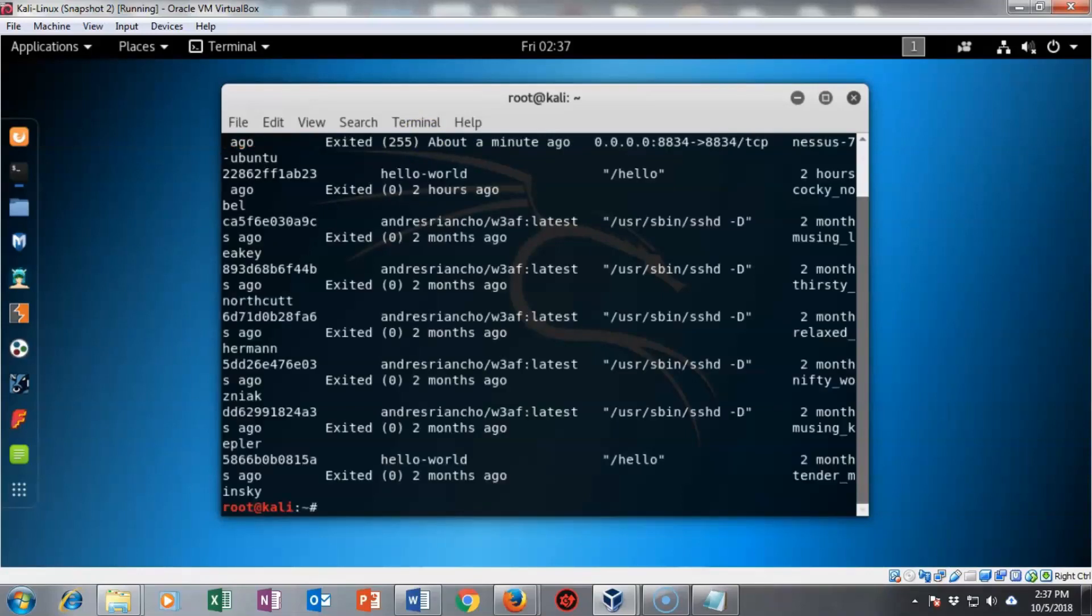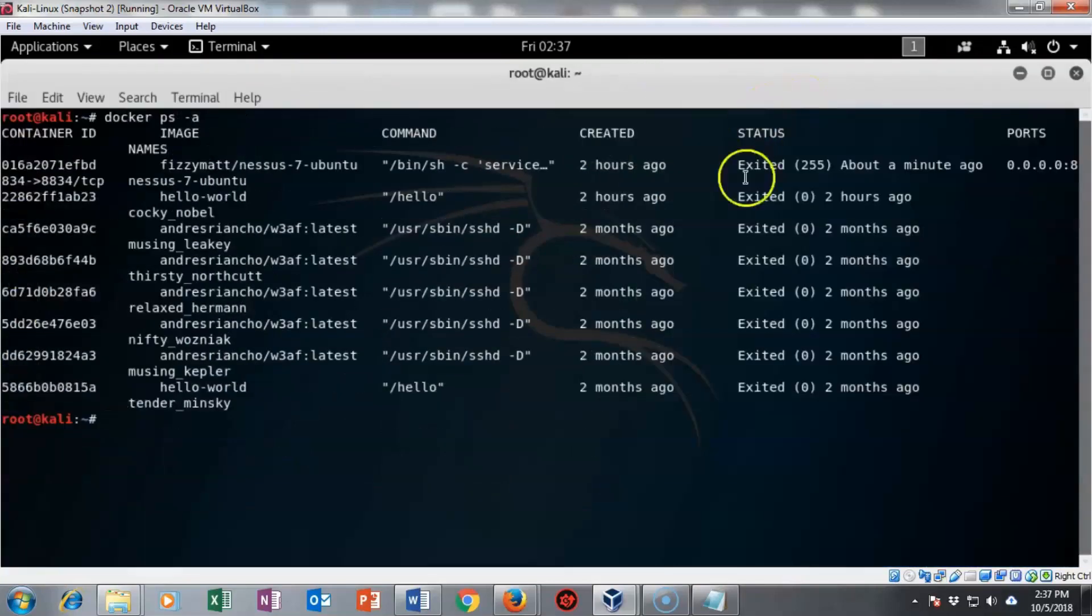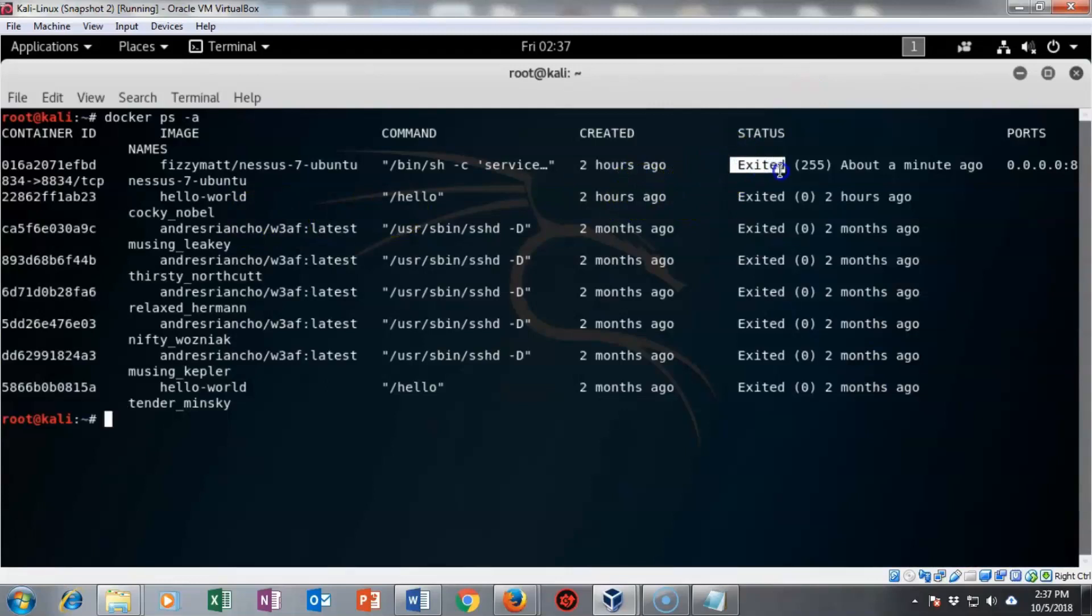In just a moment, it's going to show me all of the images I currently have available and what their container IDs are. I'm going to make this full screen. I need to restart Nessus. You can see that it's been exited.